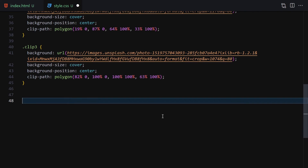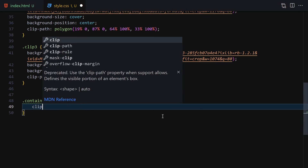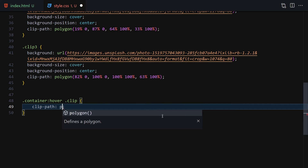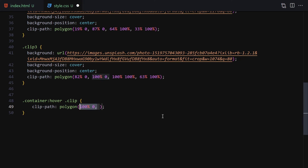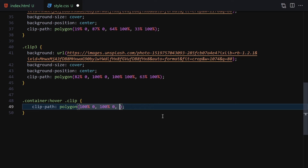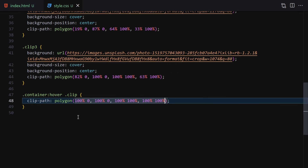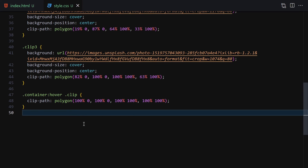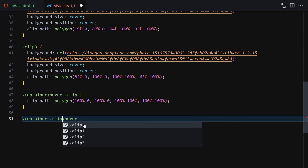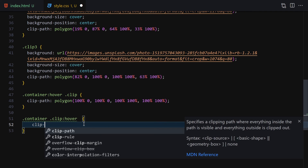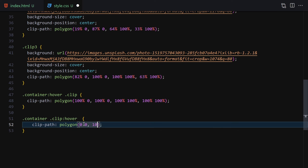Now we need to add the hover effect. On container hover I'll target each clip and set its clip-path to polygon(100% 0, 100% 0, 100% 100%, 100% 100%) — essentially expanding the clip to full width. Then on direct clip hover I'll set clip-path to polygon(0 0, 100% 0, 100% 100%, 0 100%) so that individual clip expands to fill the container.